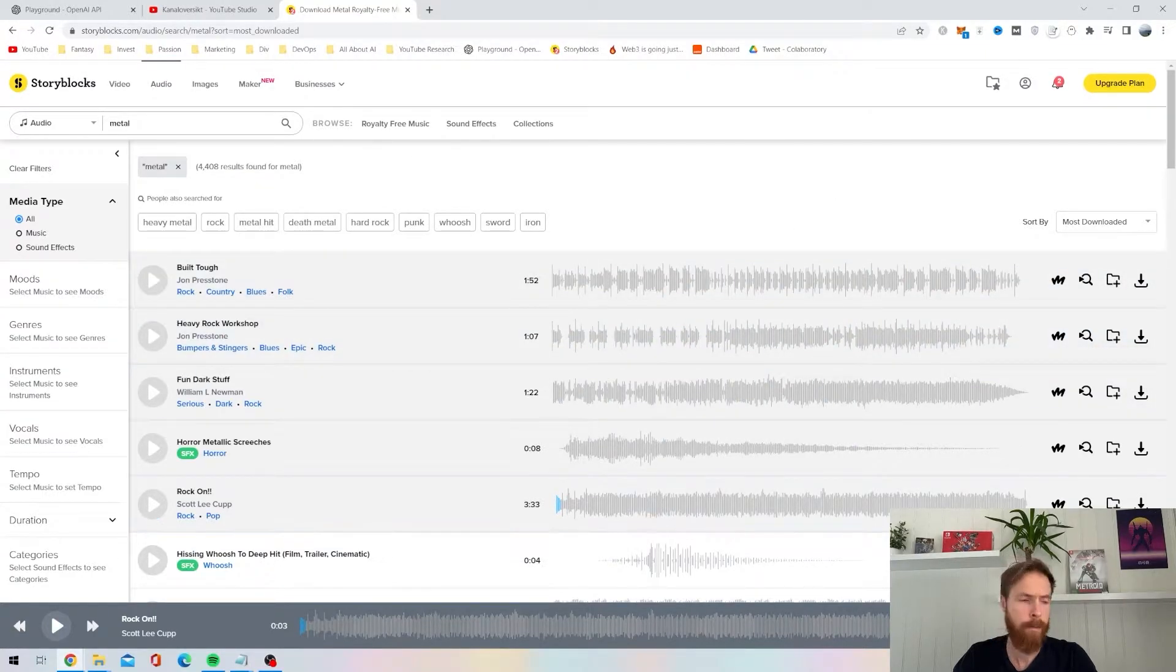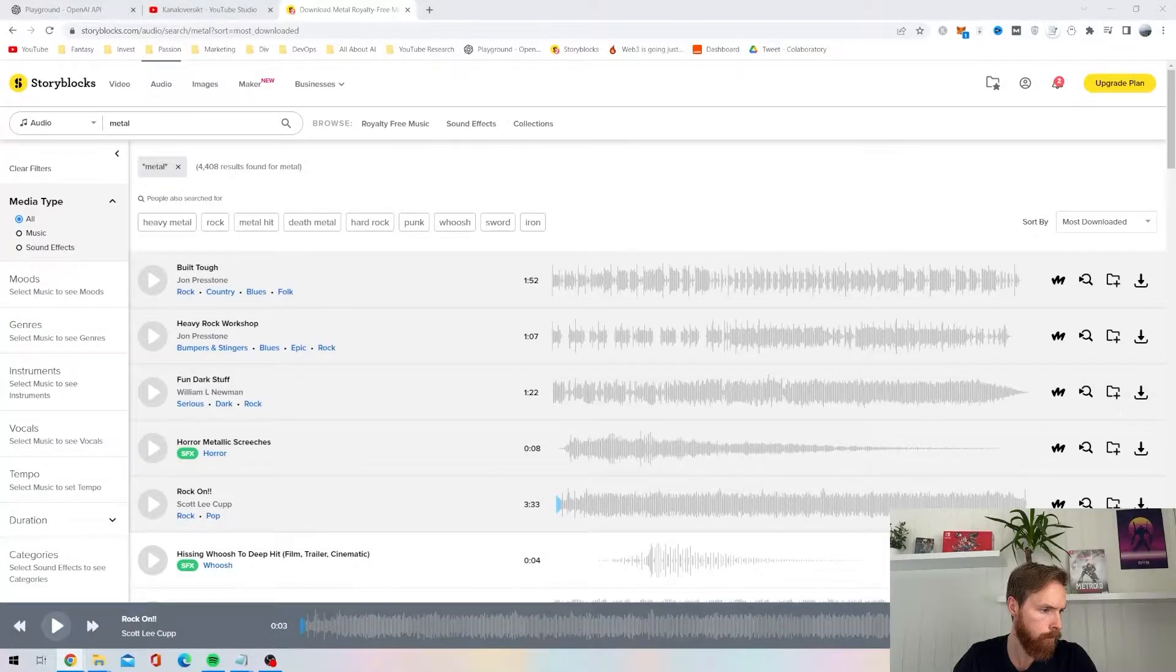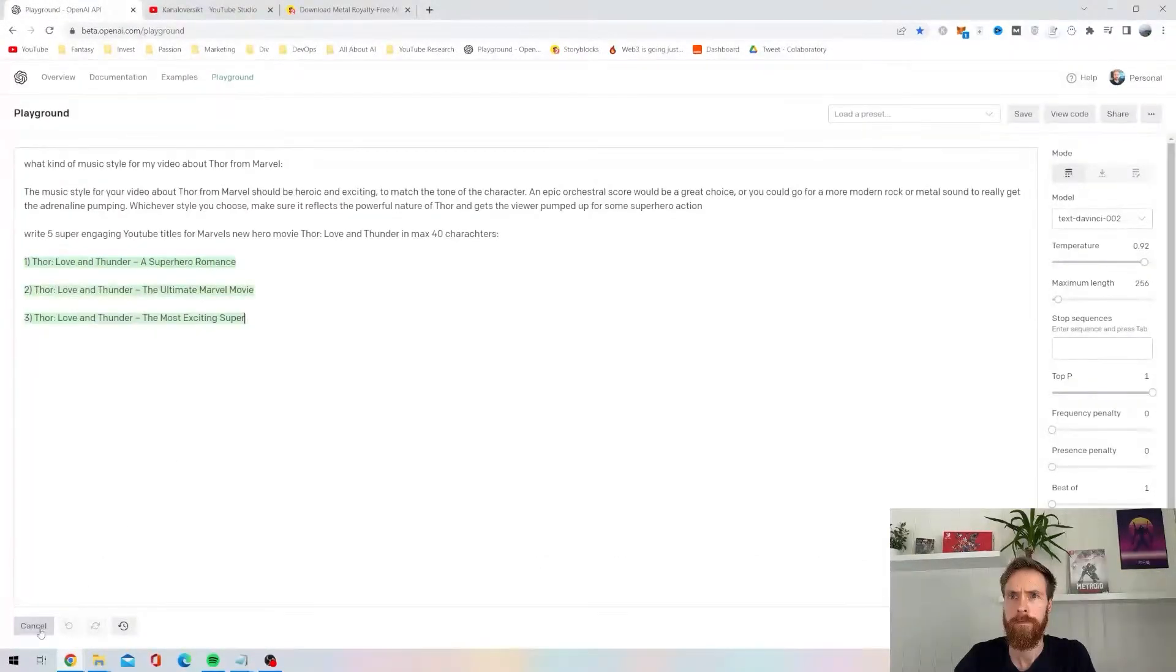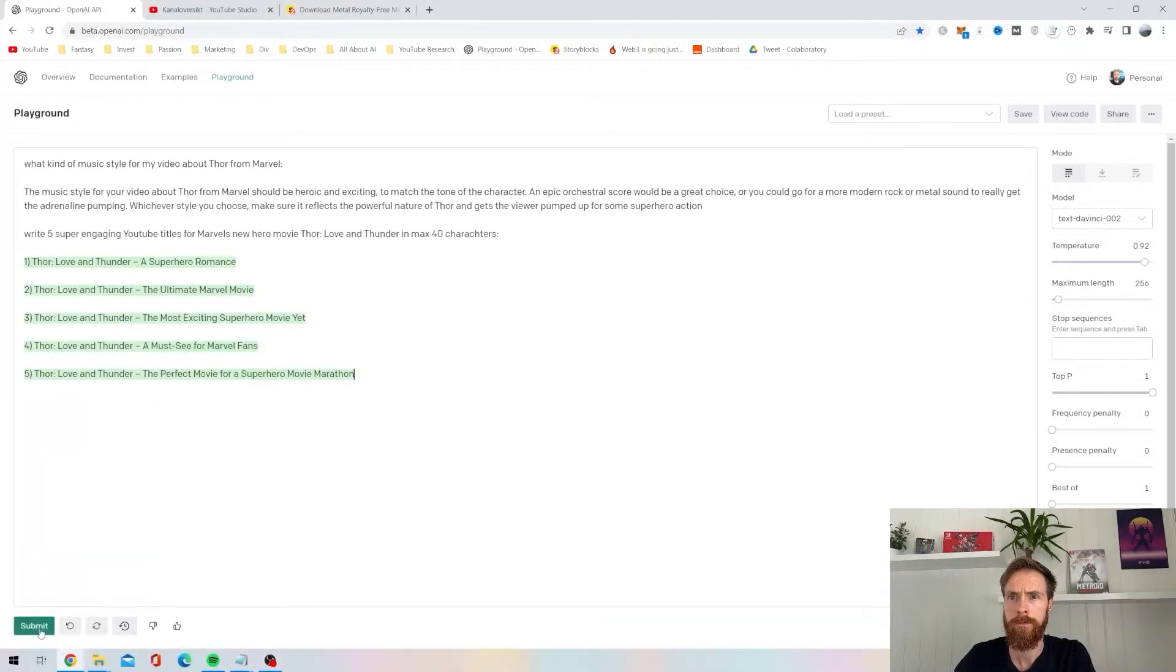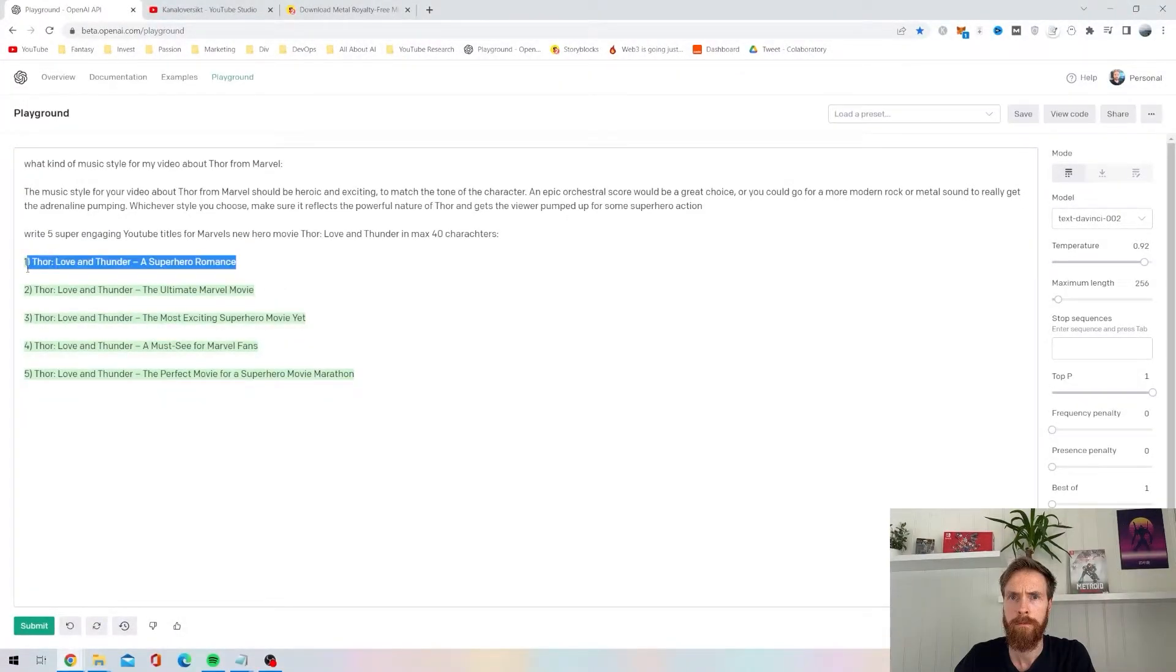Then the last thing I needed was to go to OpenAI to get some ideas for the title. Doesn't really matter on YouTube shorts in my opinion. You can have an okay title, but I just went for something like Thor Love and Thunder, a superhero romance.